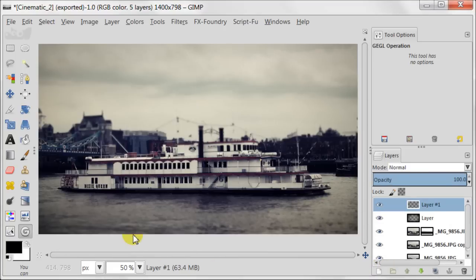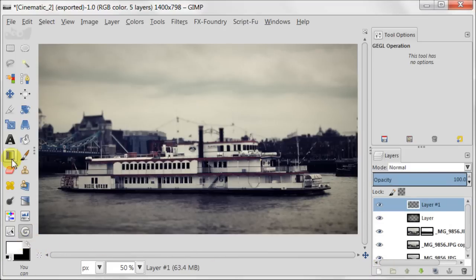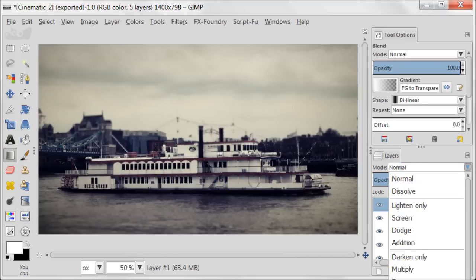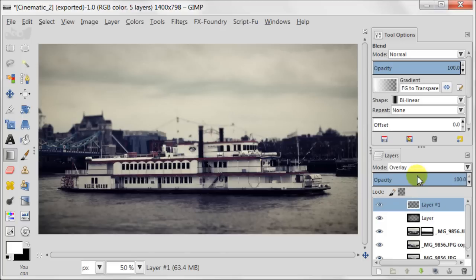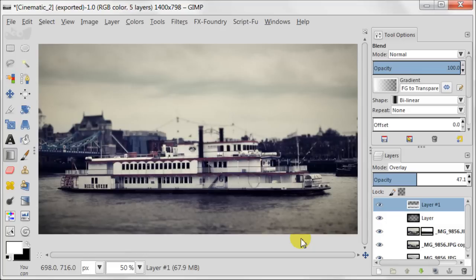Next, create a new transparent layer. Set your foreground color to white and take the Blend Tool. Set the transparent layer to Overlay and opacity to about 47%. Then pull a gradient to brighten your object. As you see, such a small step made my object really pop.